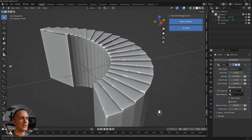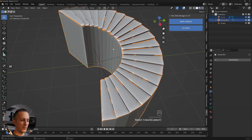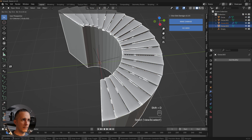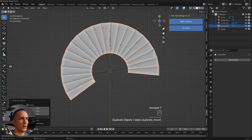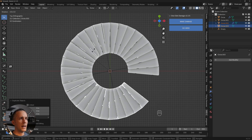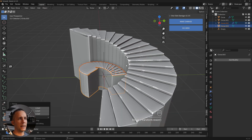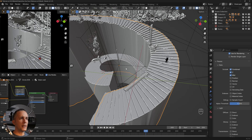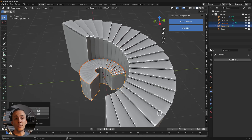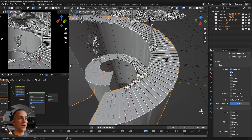For the second staircase I just made a copy with Shift+D, pressed 7 to go to the top view, rotated it a little bit, made it smaller, and placed it there. So it's just a copy. This is a really simple, easy way to create these kinds of staircases, and you can create any shape with as many spirals as you want.